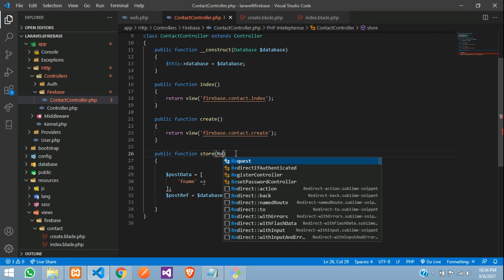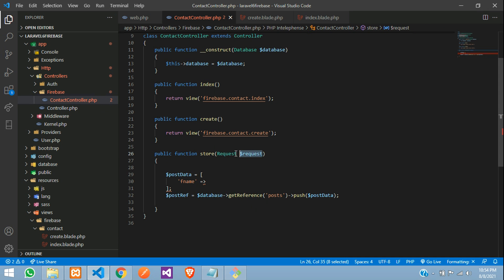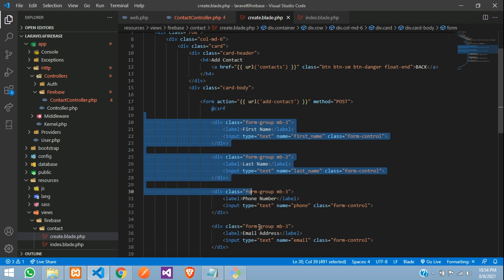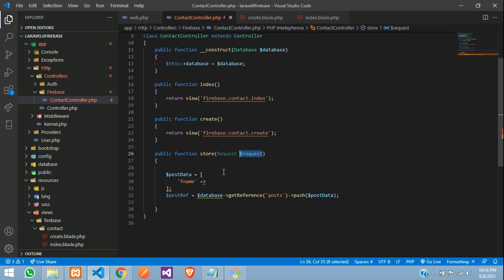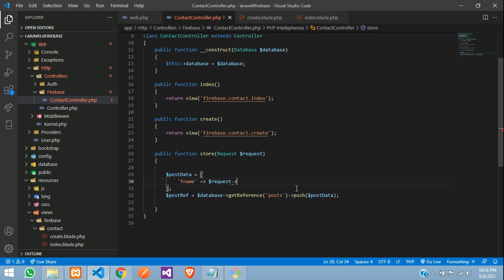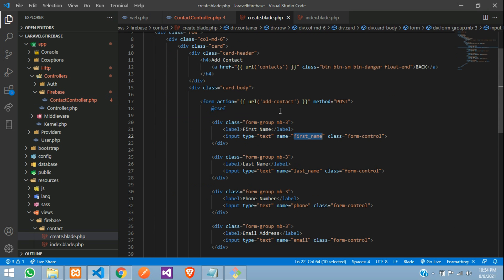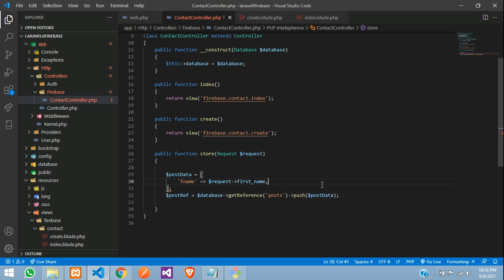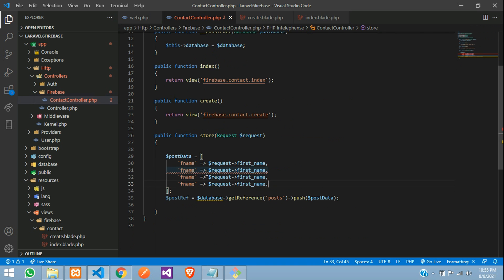So get the request, dollar request, the request which you get from your form. So these form request, you are going to get form request of your input field name. So first name, copy and paste. So same way guys, you need to call for all the fields, which will be the last name.